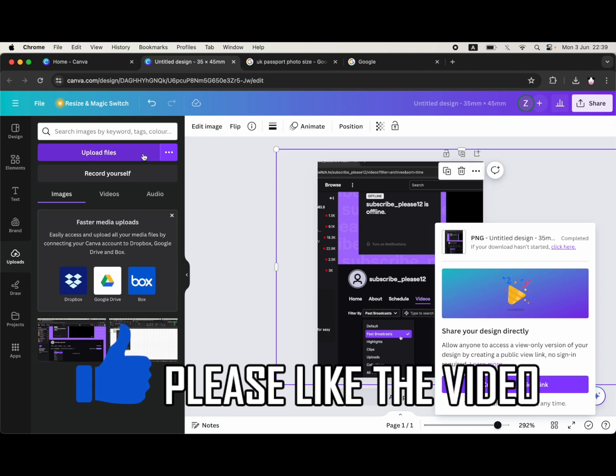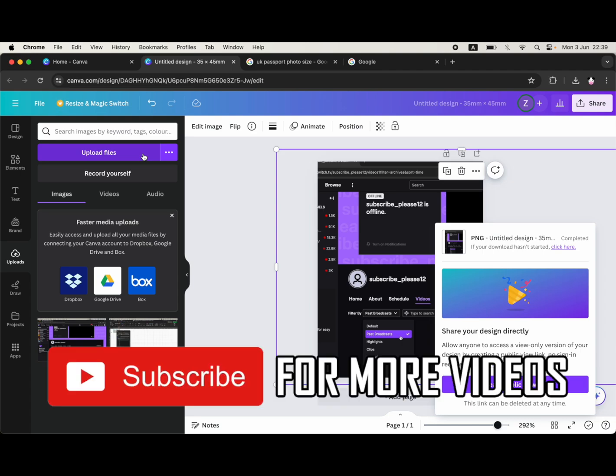Upload that picture you just created there and you're done. So leave a like on the video for help and subscribe for more helpful videos.